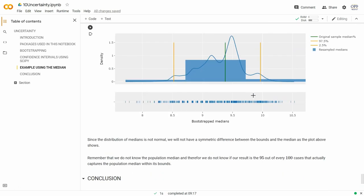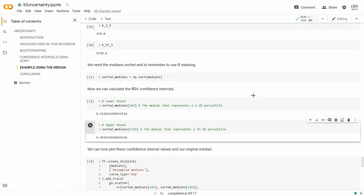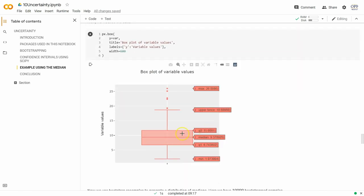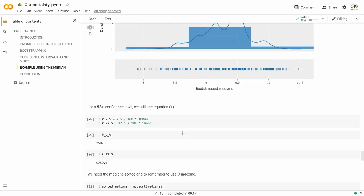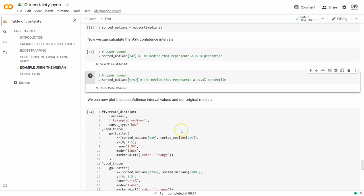We determine the 2.5th and 97.5th percentile values for a 95% confidence level. With 10,000 re-samples, we want the 250th value and the 9750th value — so the 249th and 9749th zero-indexed values after sorting. The lower bound is 8.52 and the upper bound is 9.97. Plotting this, you can see it's no longer symmetric — there's a bigger gap on one side than the other. We report: median was 9.38, 95% confidence intervals 8.522 to 9.97. The same approach works for any statistic.